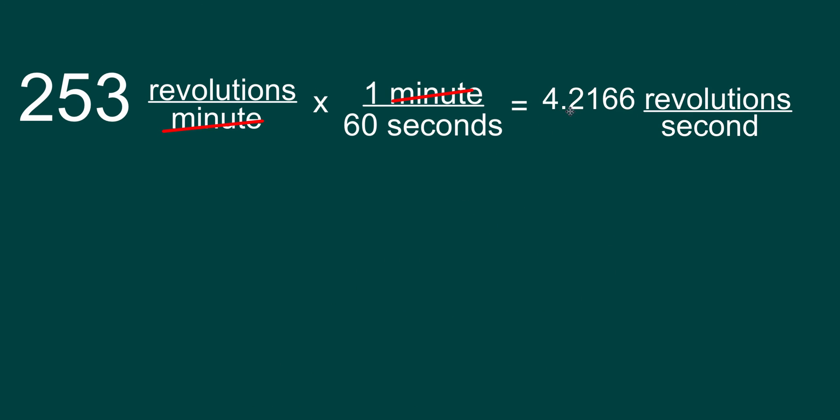Which gives me 4.21666, I think it's a repeating decimal. And this would be revolutions per second.